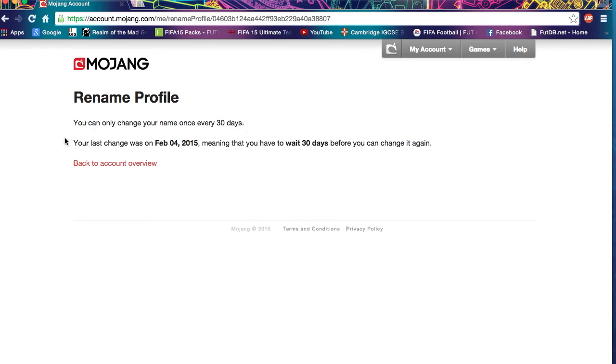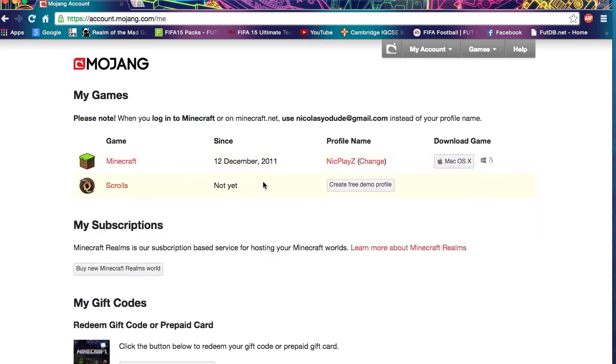It'll say you can only change your name once every 30 days. My last change was yesterday, so I have to wait 29 days to change it. But yeah, this is how you do it — really easy.